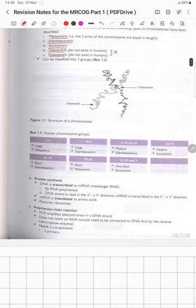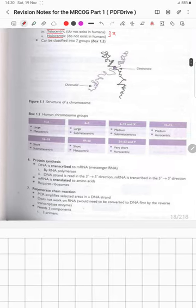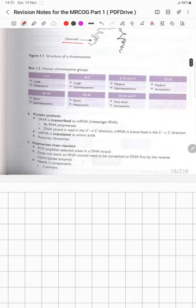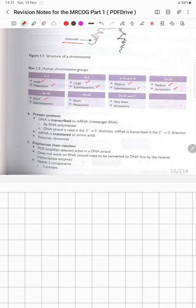Human chromosome groups: chromosomes 1–3 are large and metacentric; 4–5 are large and submetacentric; 6–12 and X are medium and submetacentric; 13–15 are medium and acrocentric; 16–18 are short and submetacentric; 19–20 are short and metacentric; 21, 22, and Y are very short and acrocentric.